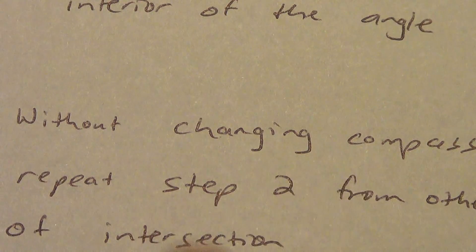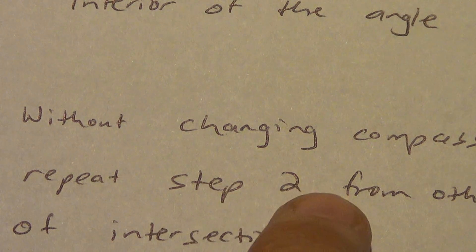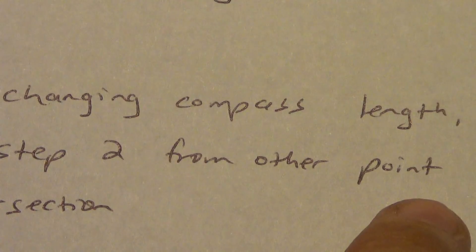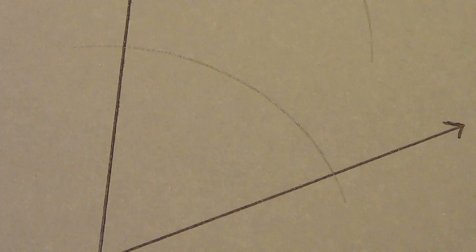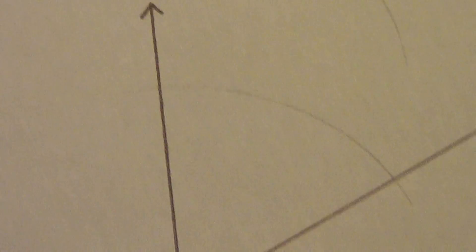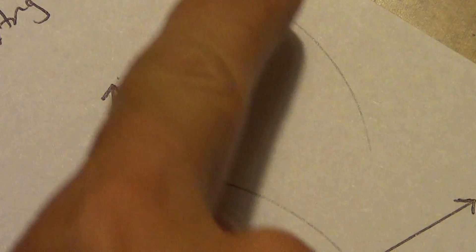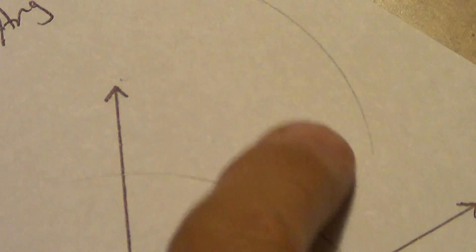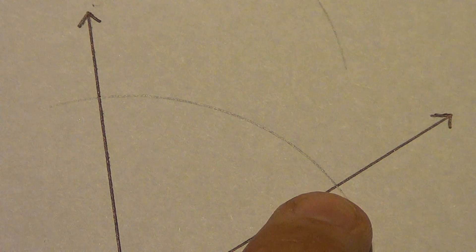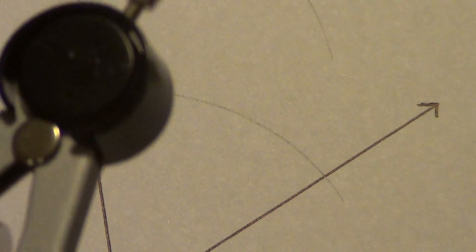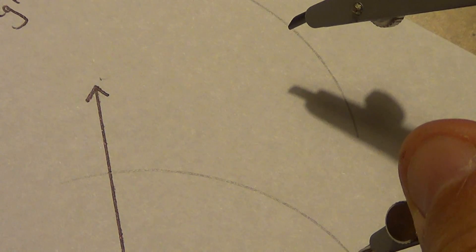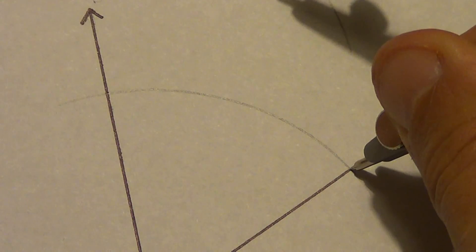Without changing my compass length, repeat step two. But do it from the other point of intersection. So let's go back. Remember last time I did this point of intersection and got this arc? So here's the other point of intersection. I'm going to do the next arc. So pivot point right on that point of intersection.